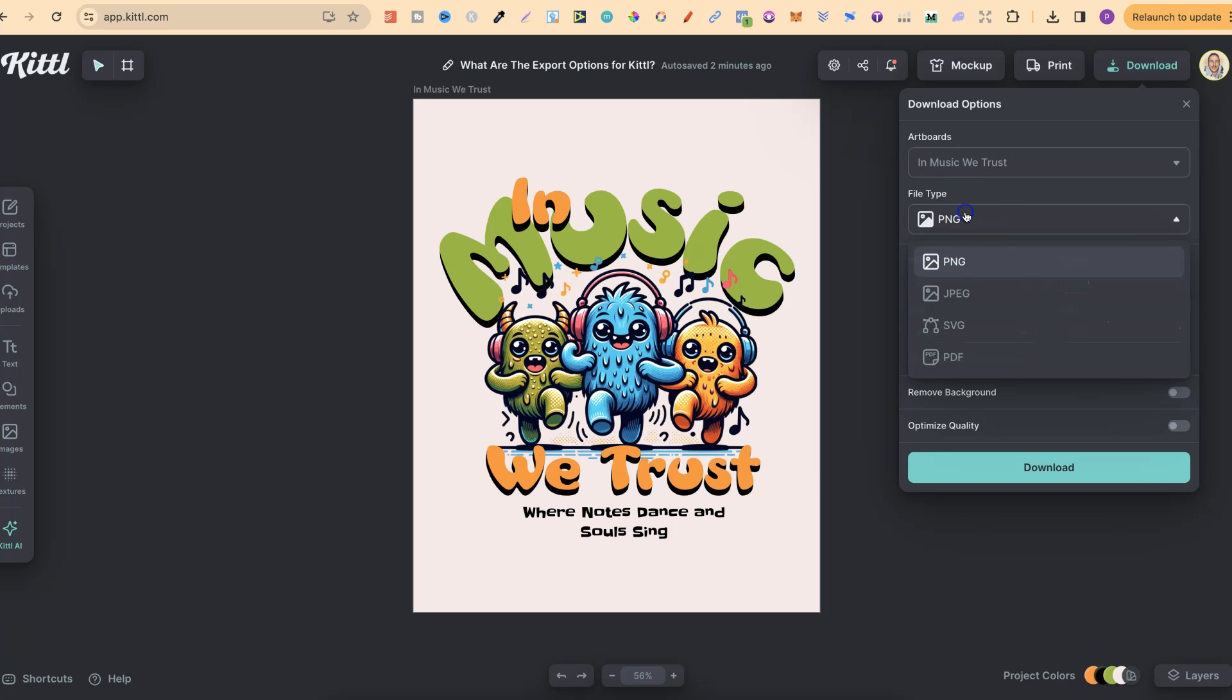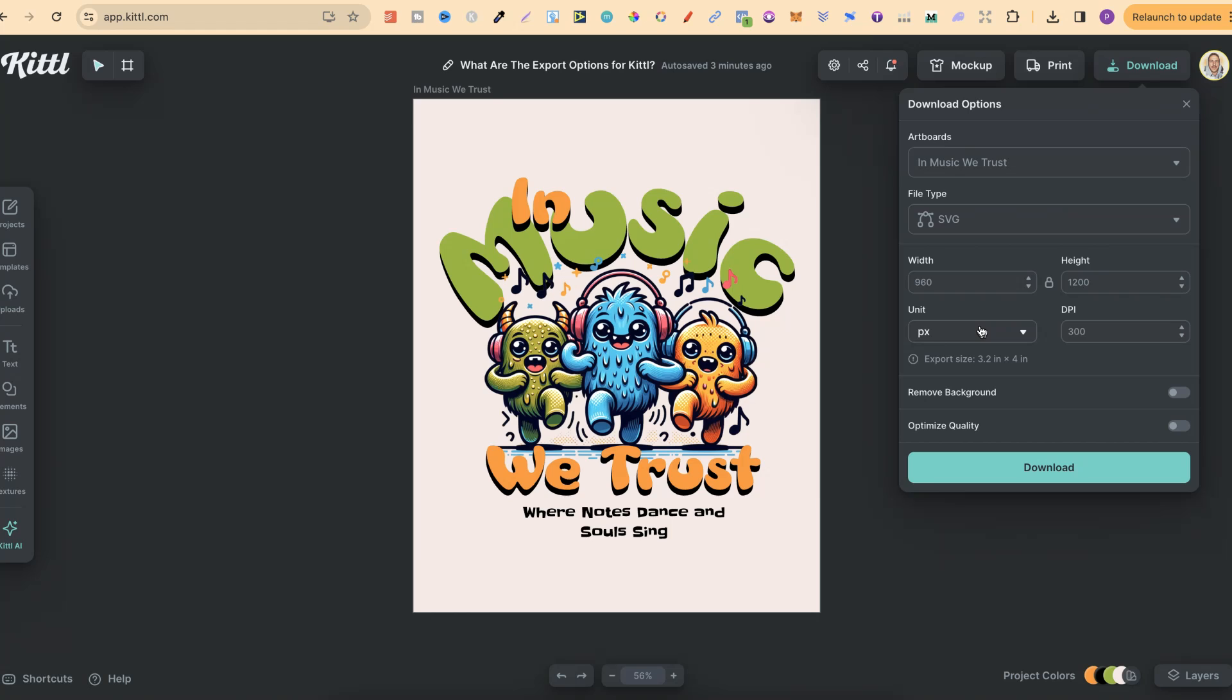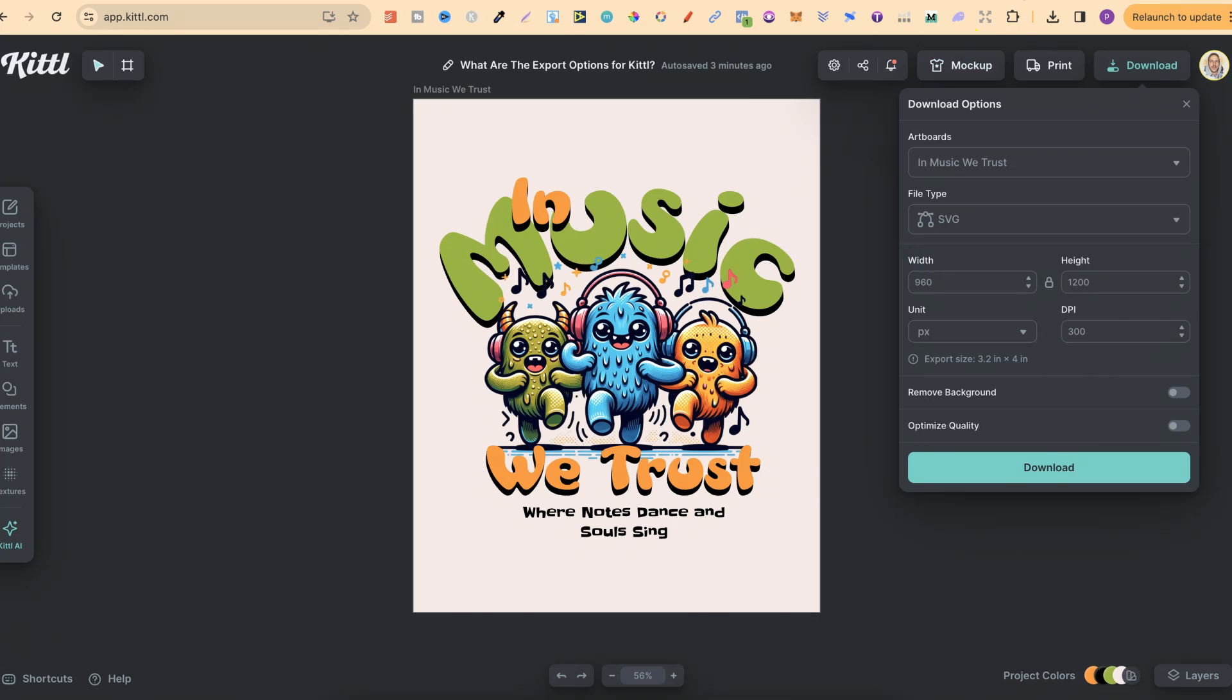And we also have the option to download as SVG. Now, if we're going to download as an SVG, it's best to turn your designs into SVGs. This one right here wouldn't work as great as an SVG because there's gradient in these graphics. But if we come over to here,